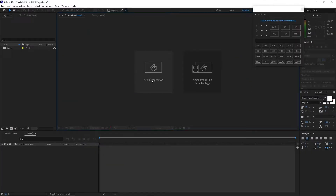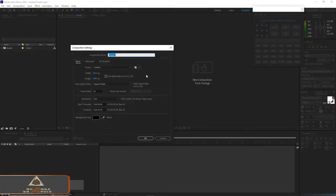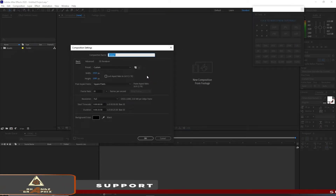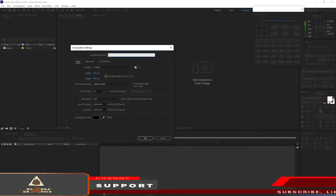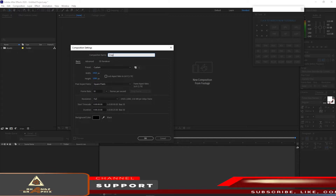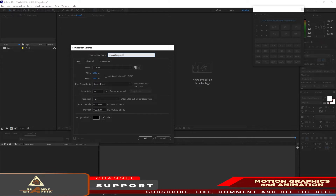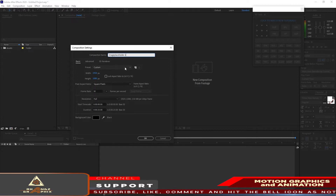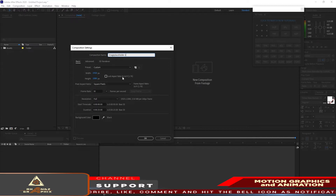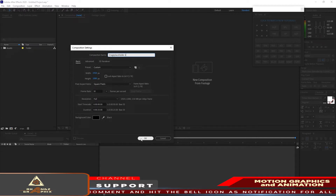As usual, I will create a new composition and I will name it Image Placeholder 1. 1920 by 1080p, 30 frames per second, 25 seconds duration. Click ok.